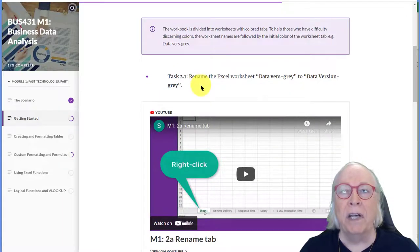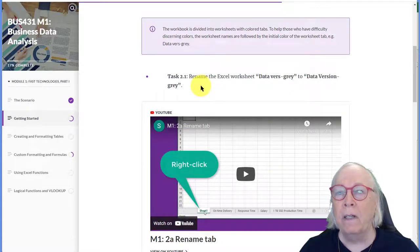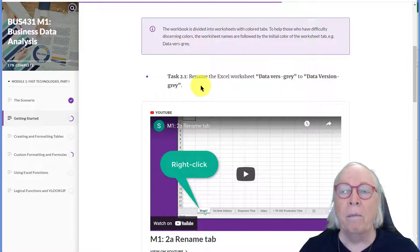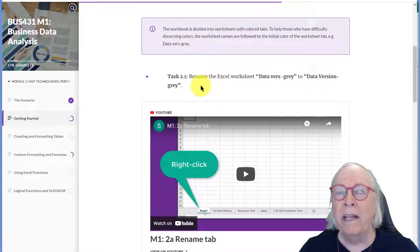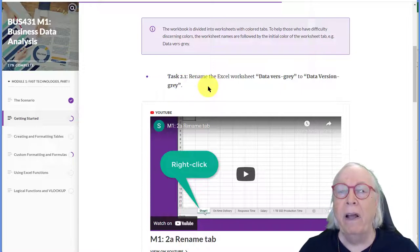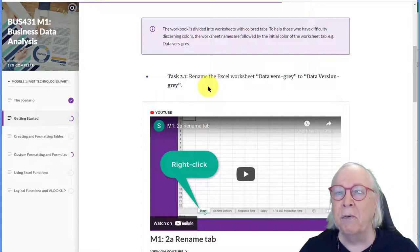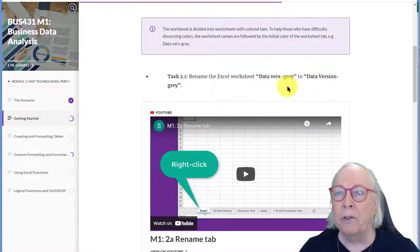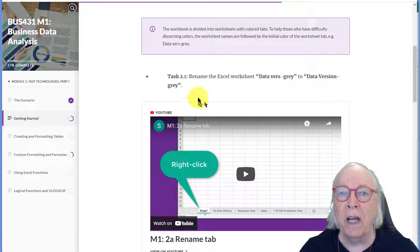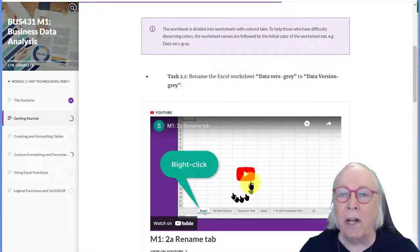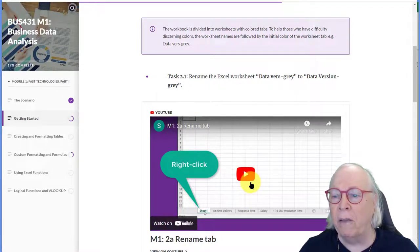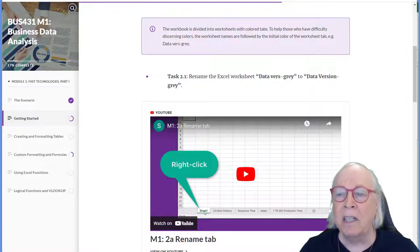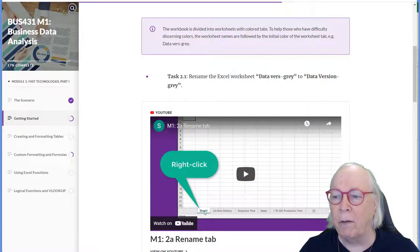Now, this particular assignment has some problems, or it can be called lessons. And each of those has a number of tasks that are numbered here. And the first one says to rename the Excel file worksheet Dataverse Gray to Dataversion Gray, and we've got a video here that will show you how to do that. Well, what are we talking about? Let's look at the Excel file.